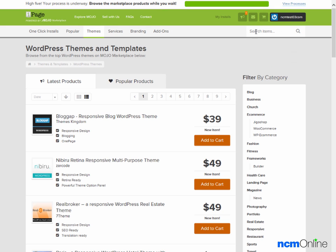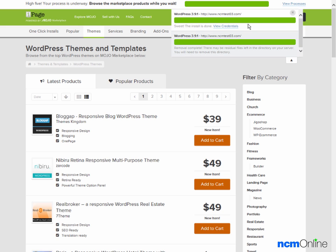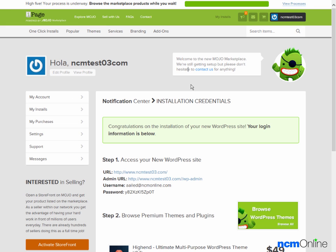Our installation is complete. We'll click on view processes once again, then click on view credentials. Here we can see the installation credentials — this is the URL for our new WordPress site, and this is the login URL. Why it has two slashes here I have no idea.